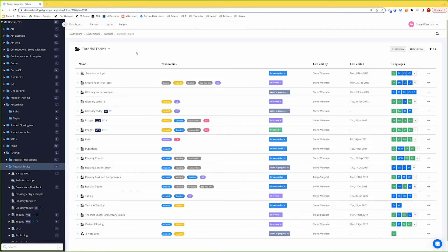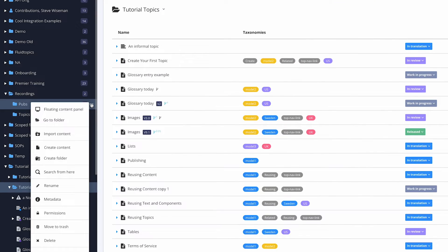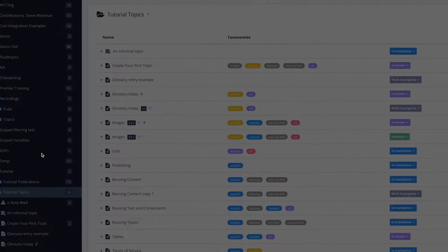So now it's time to start creating new content. I'm going to go to the pubs folder here, click on the three dots, and go to Create Content.